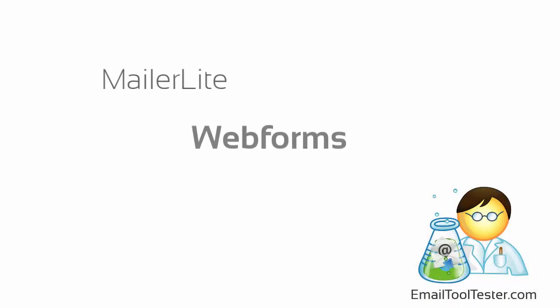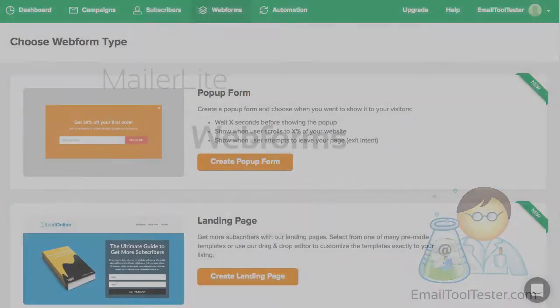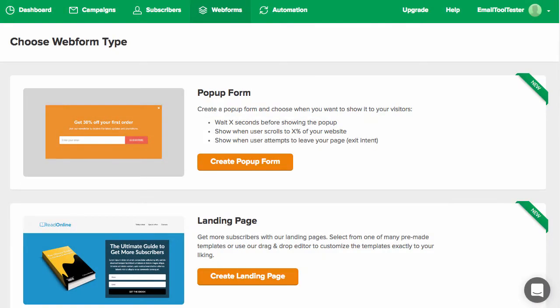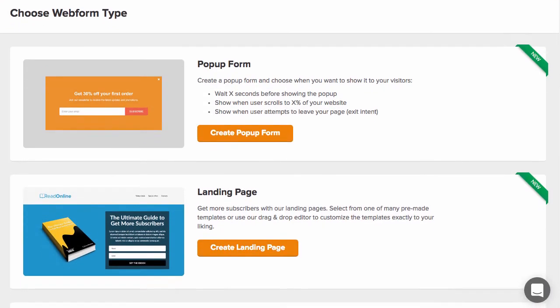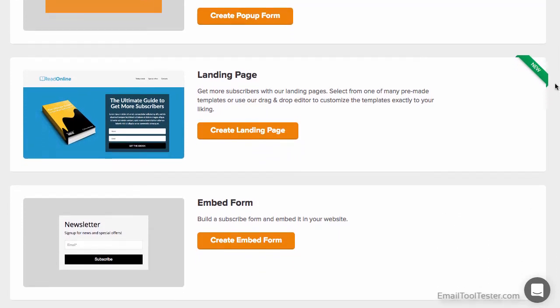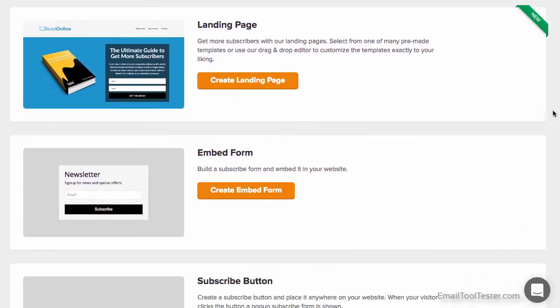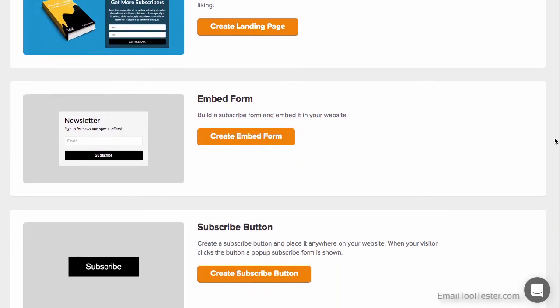One of the highlights of MailerLite is their variety of web forms available. Notably, their landing page, and the option of having popup forms. Available even for subscribers on their free plan.